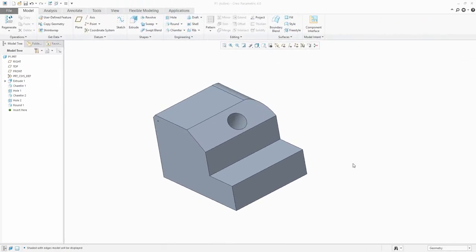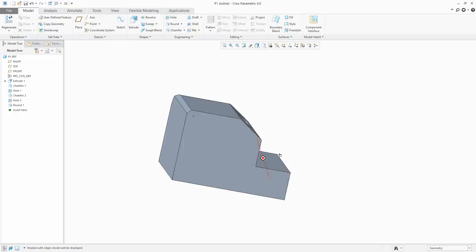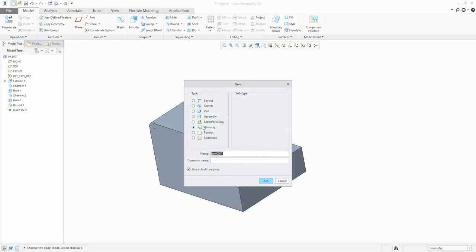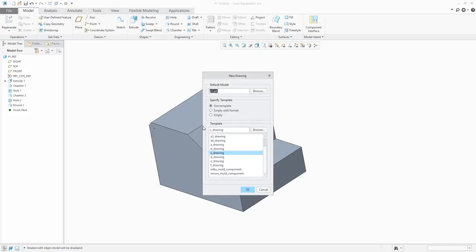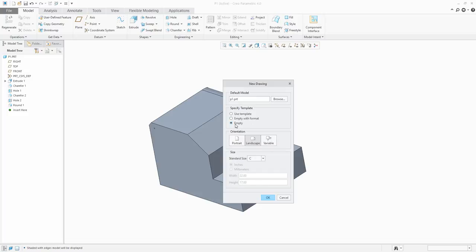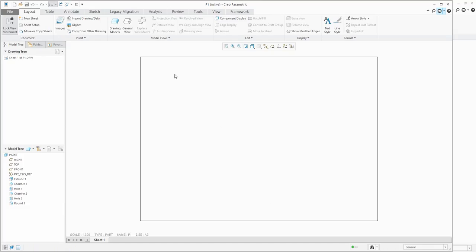In today's video tutorial I'm going to show you how to create drawing views. I prepared the 3D model and I will start by creating a new drawing. It's necessary to specify a name and the system will automatically select the open model. You can choose whether to use a template or format. In this example I'd like to show you how to create an empty drawing, so select the standard size and confirm OK.